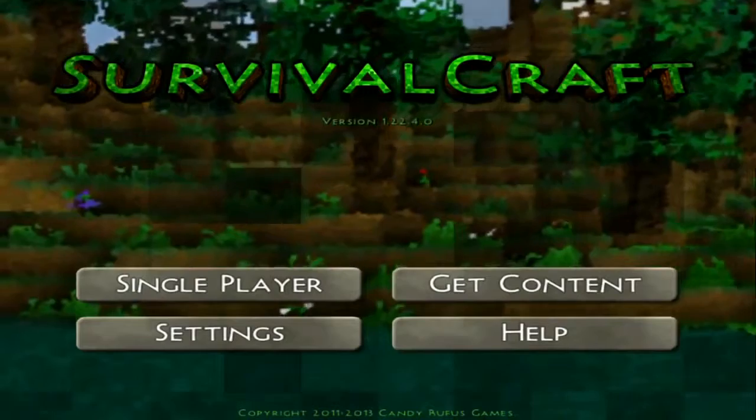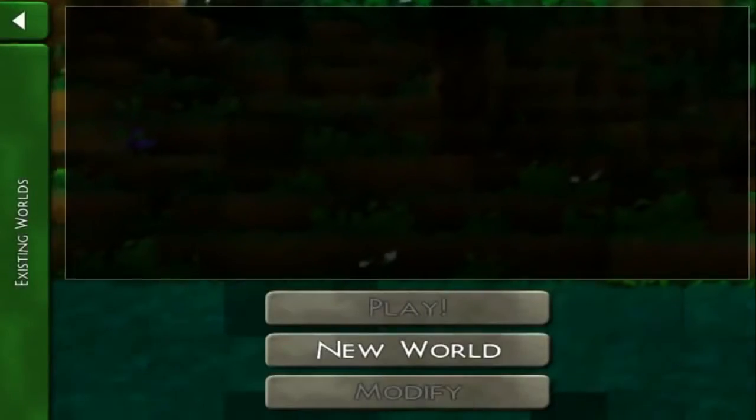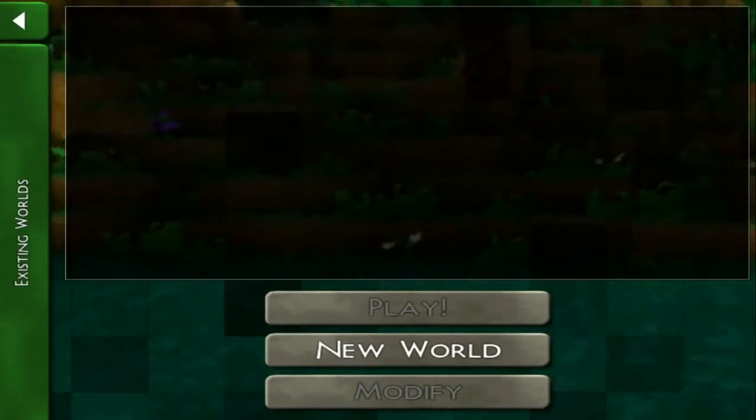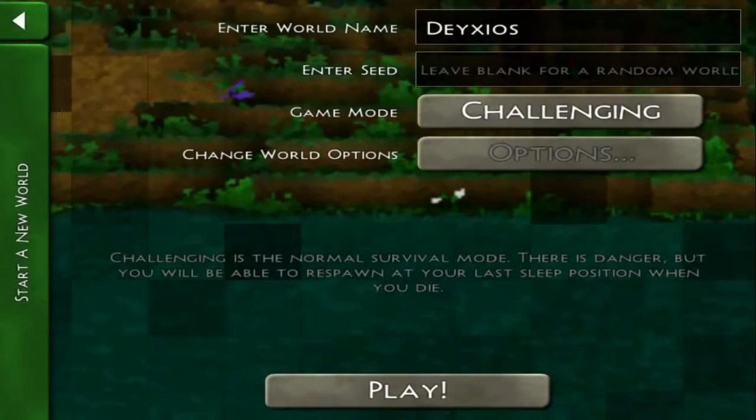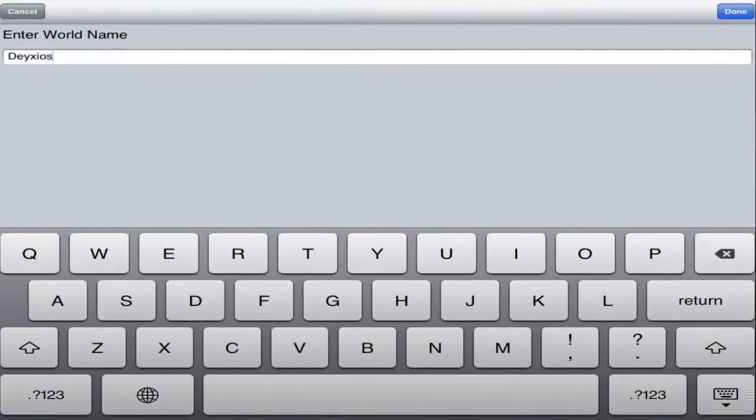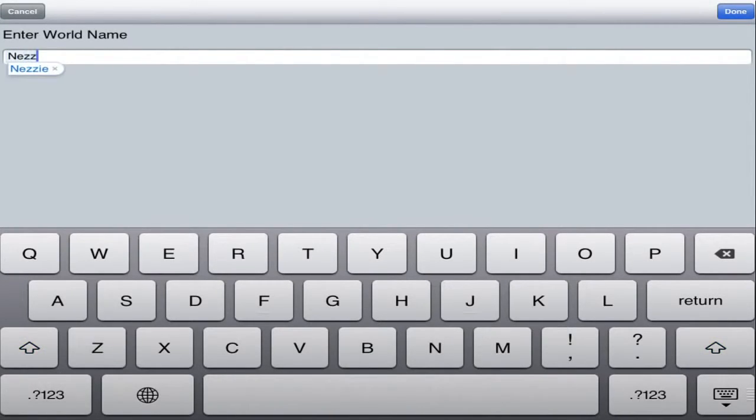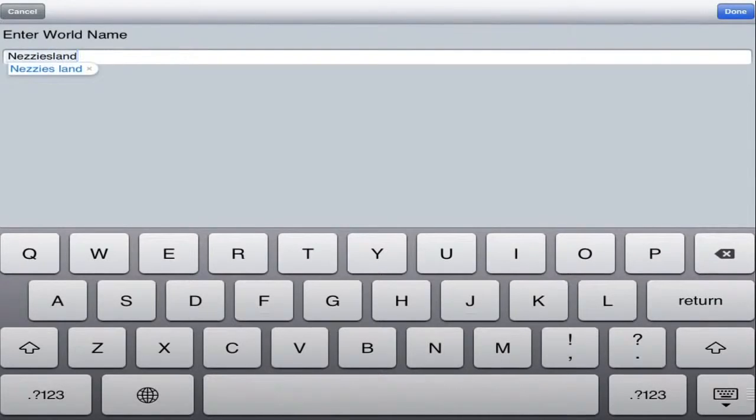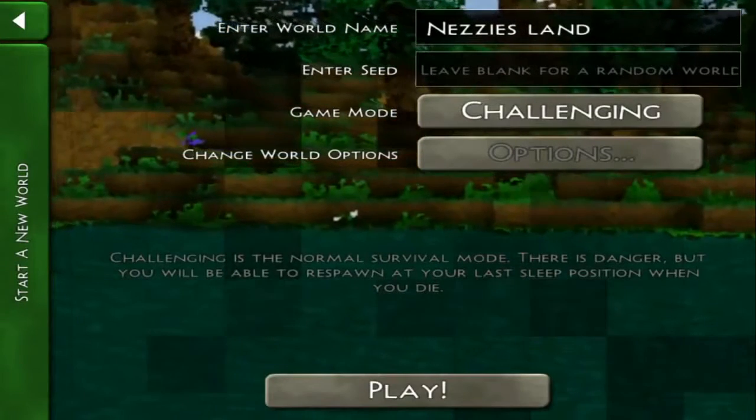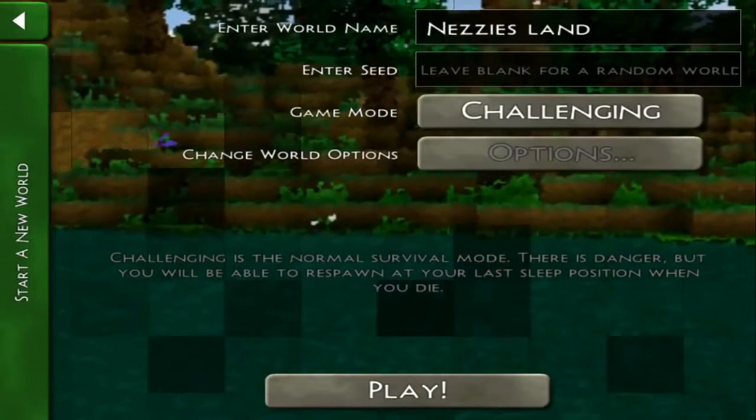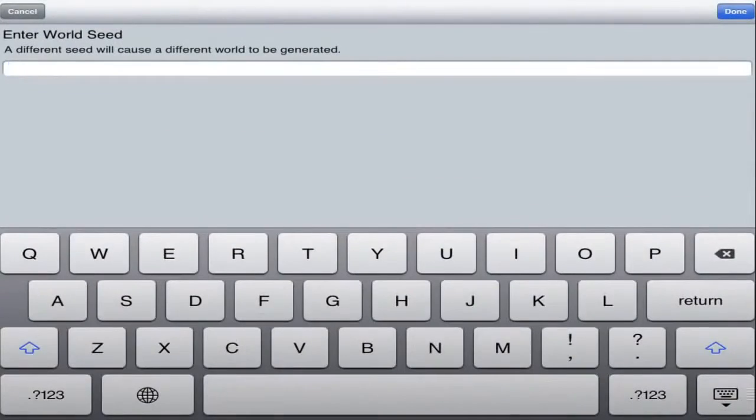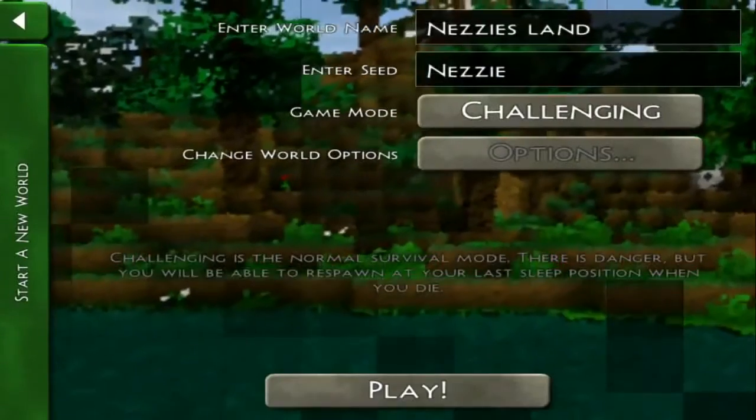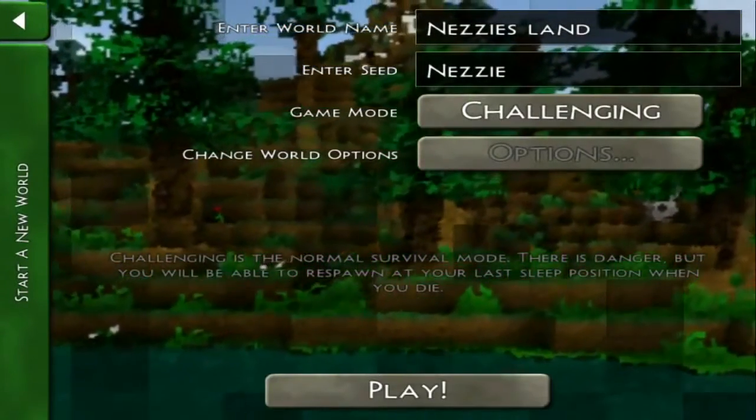So obviously we're going to go to single player, right now there's no multiplayer but it would be pretty cool if they added it in a future update. We're going to create a new world and we're going to call it, let's call it Nezzy's Land. Nezzy's Land, yeah, because you guys are my Nezzy so we're going to call it Nezzy's Land. We're going to enter a seed, I guess we'll call the seed Nezzy. That's pretty easy.